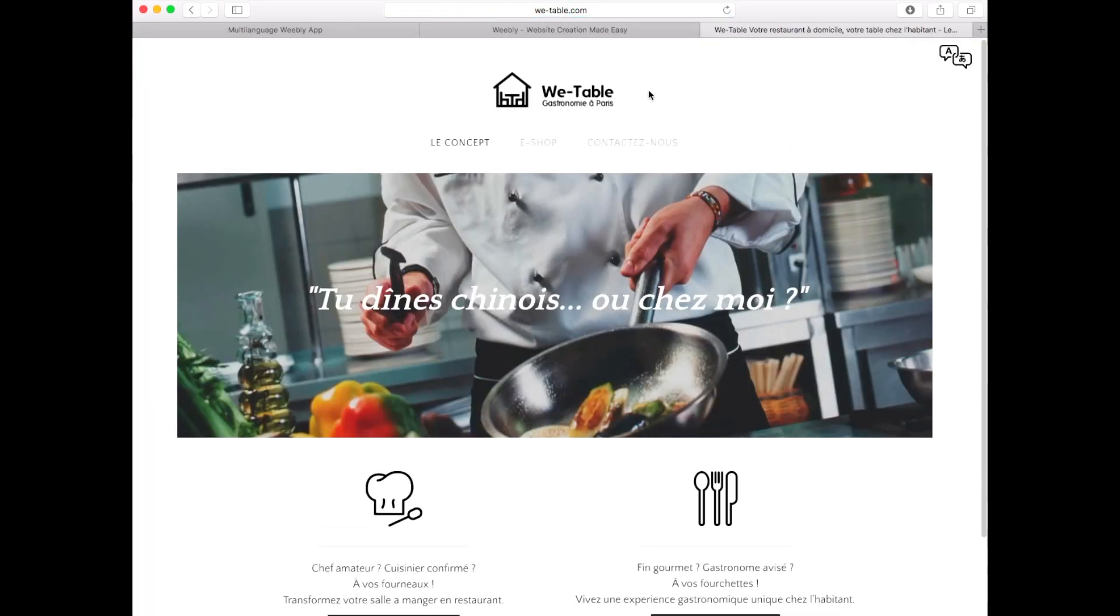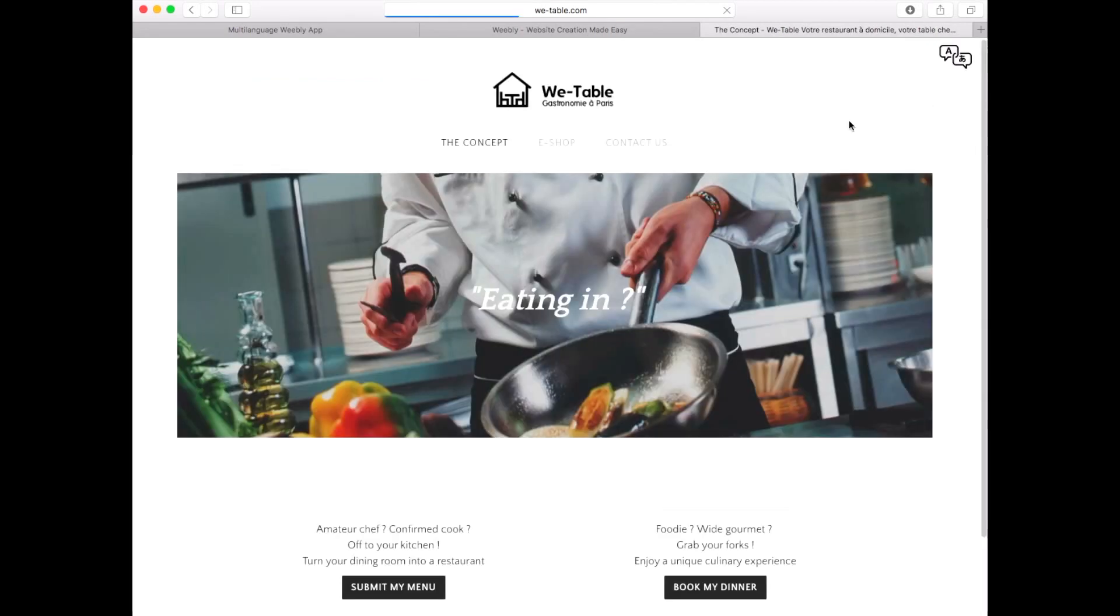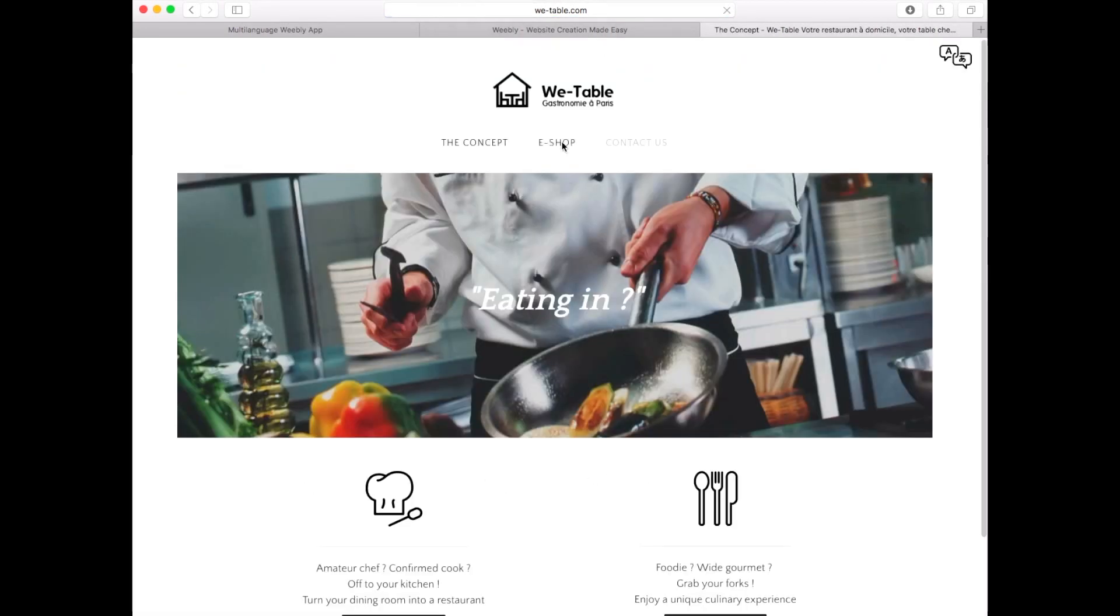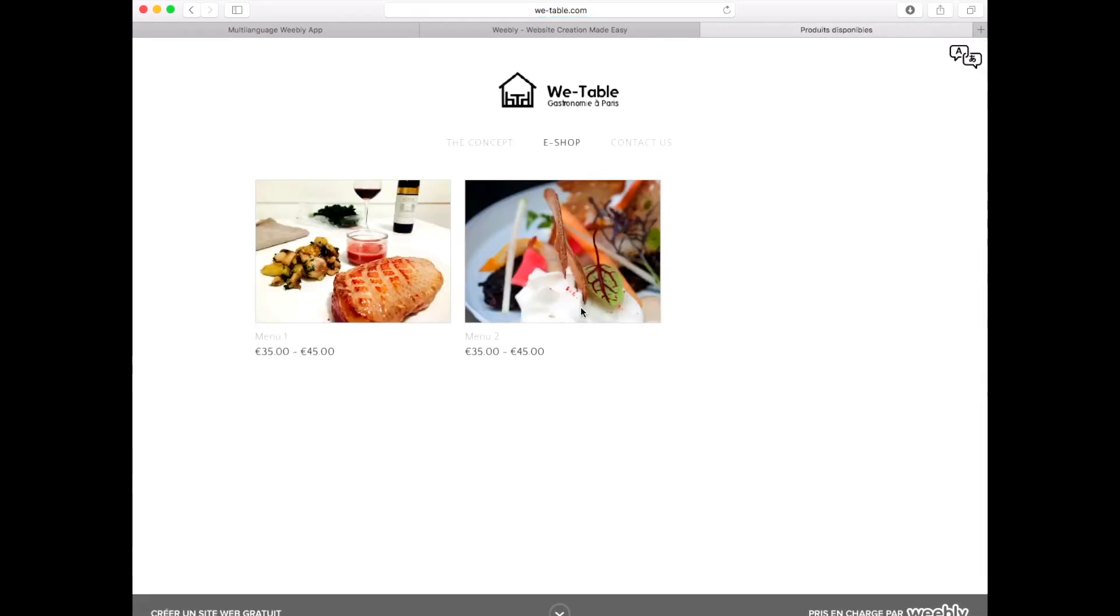Now, let's have a look at our published website. As you can see, it is now fully translated and offers both French and English thanks to Multi-Language for Weebly.